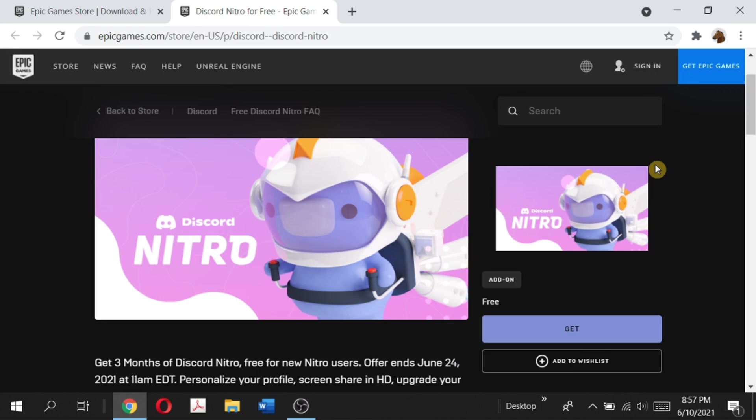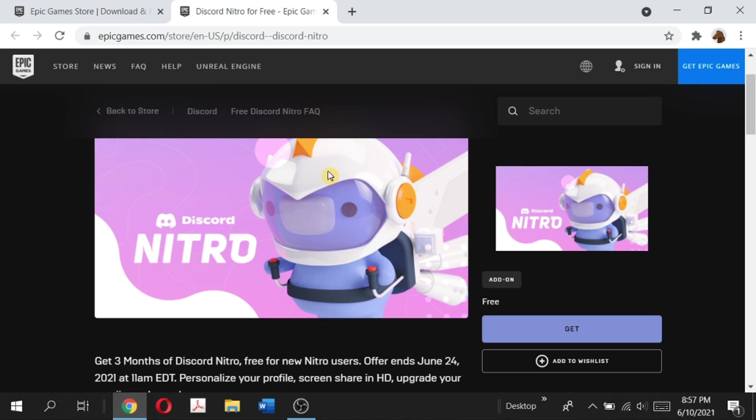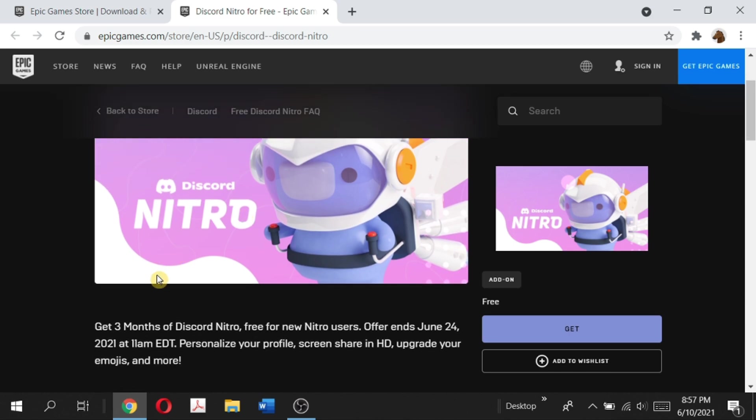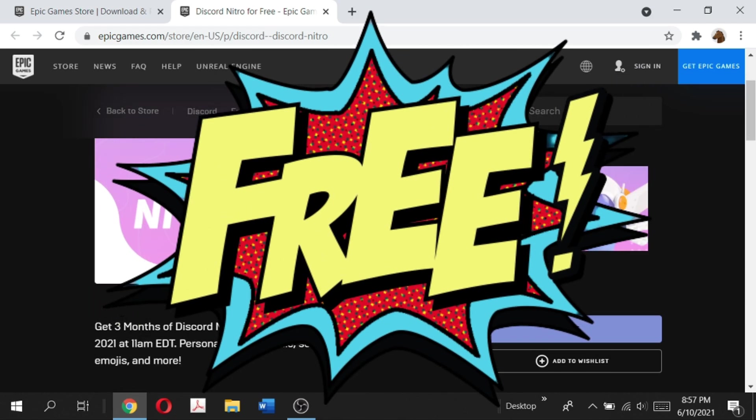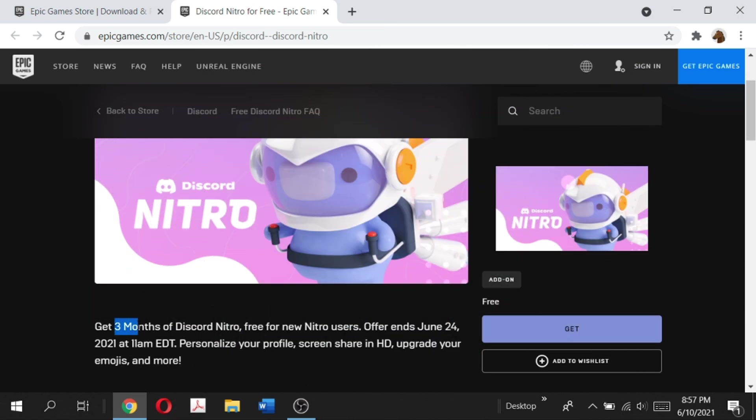Hey guys, welcome back to my channel. It's me Shan Karbandha. In today's video, I'm going to be showing you how you can get Discord Nitro completely free for three months.